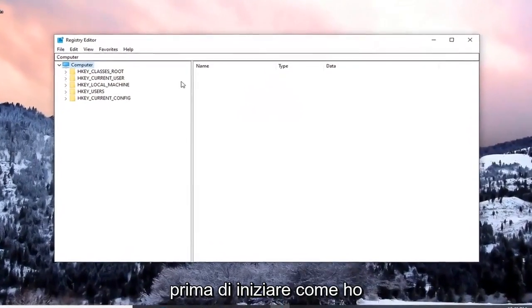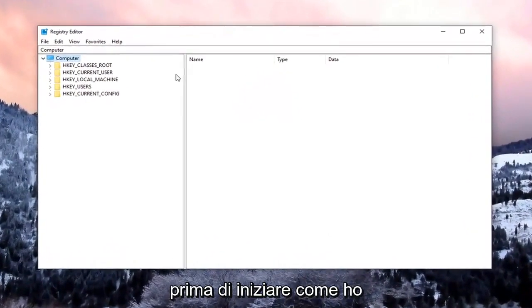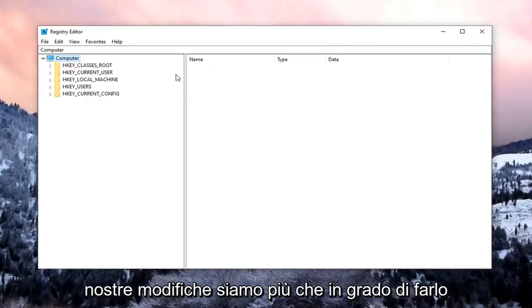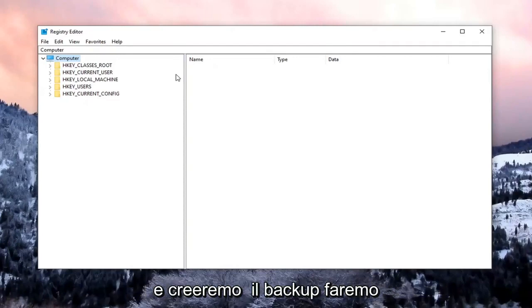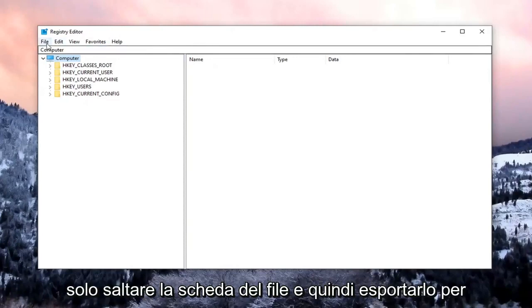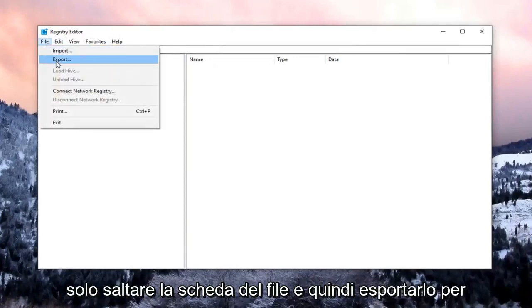Now before we begin, like I said, I would suggest that we create a backup of the registry. If we need to go back or revert our changes, we are more than able to. In order to create the backup, we're just going to select the File tab and then Export.